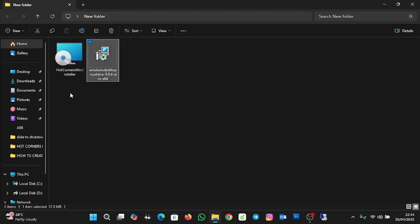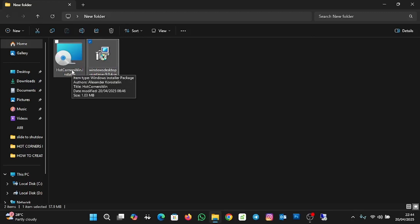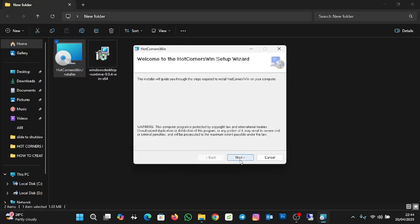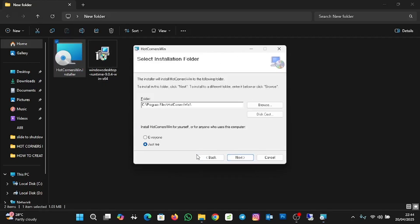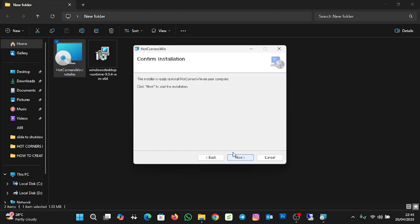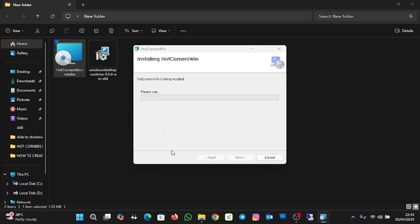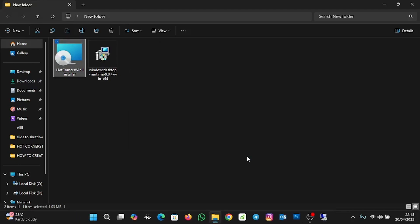Now we are going to install Hot Corners for Windows 11. I'll double-click on the Hot Corners installer to initiate the installation. I'll click Next, leave the defaults, click Next again, leave the default installation location — you can change it if you want — then click Next and Next again. I'll click Yes to allow the app to make changes, and we are done with the Hot Corners installation as well. I'll close the folder.